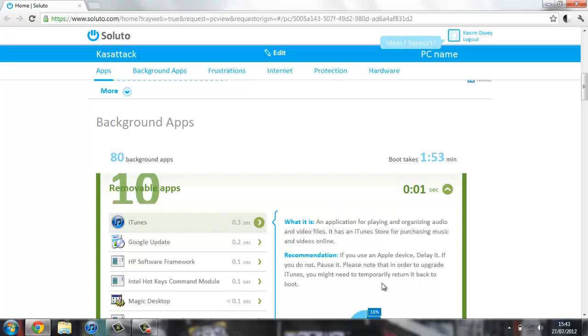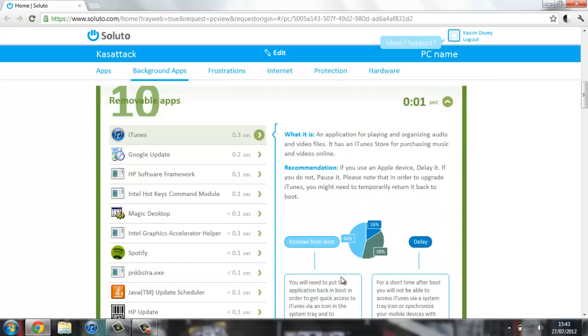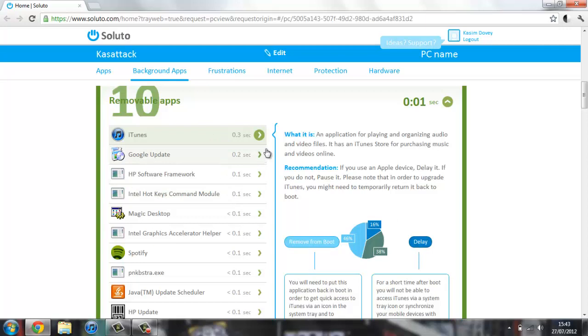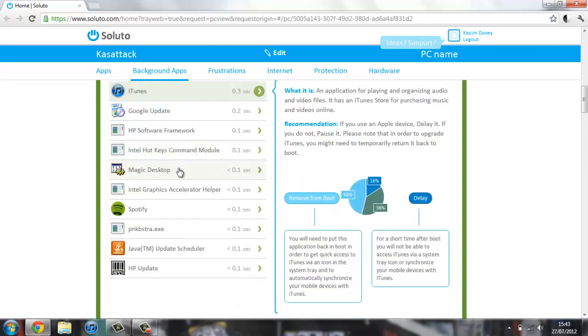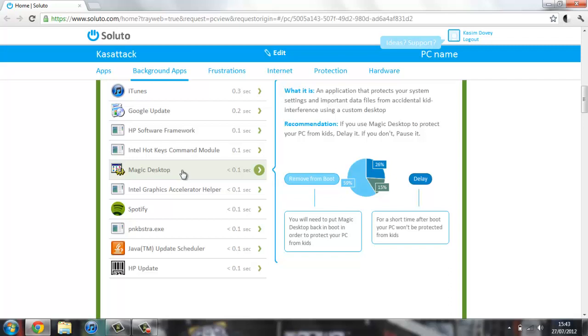If you want to, you can delay it and it will free 0.3 seconds from your boot time, or you can remove it totally and it won't boot. It's only 0.3 seconds so I'm going to leave it. Earlier on I was cleaning this up and you really notice some things that take up two or three seconds, and even if you just delay them it really helps.